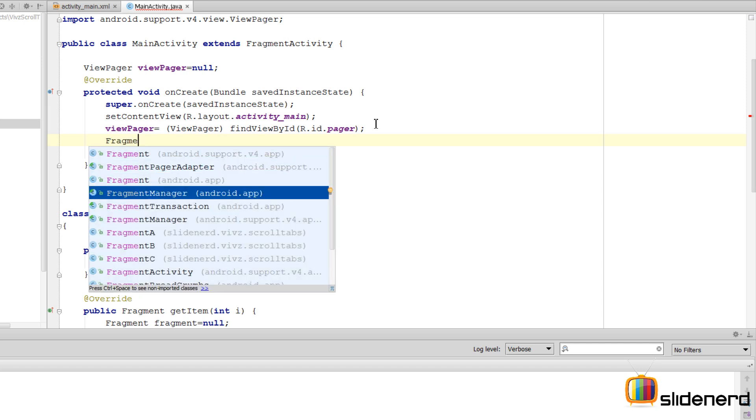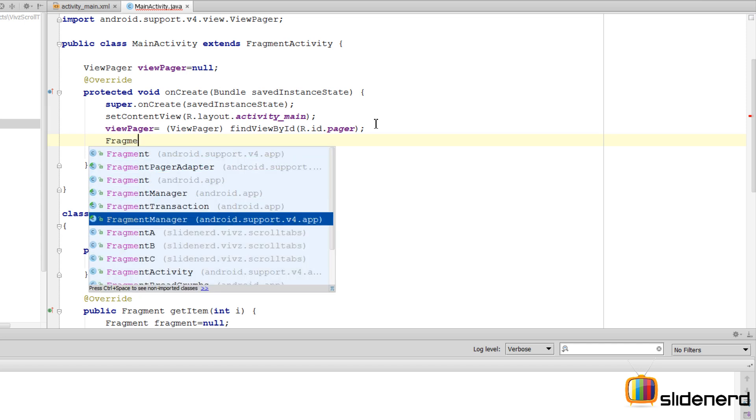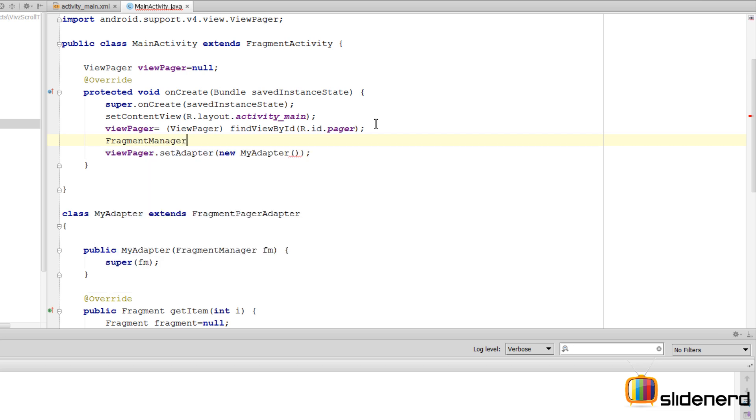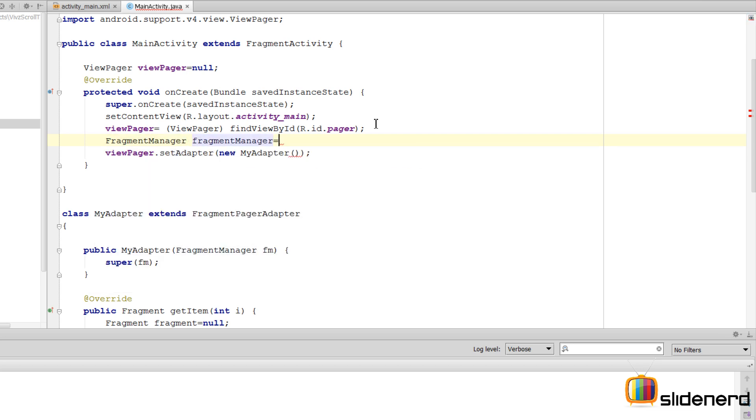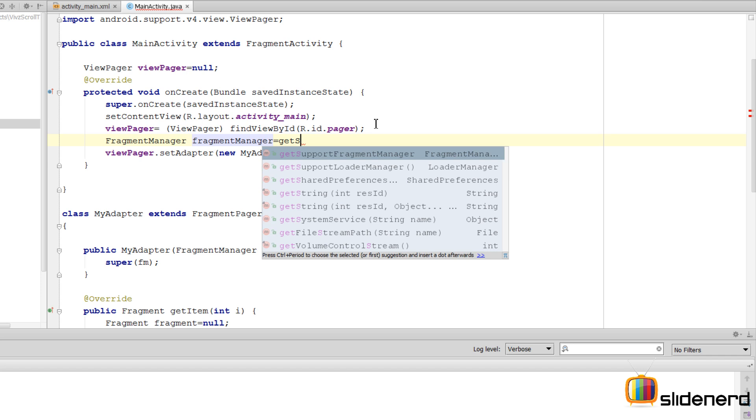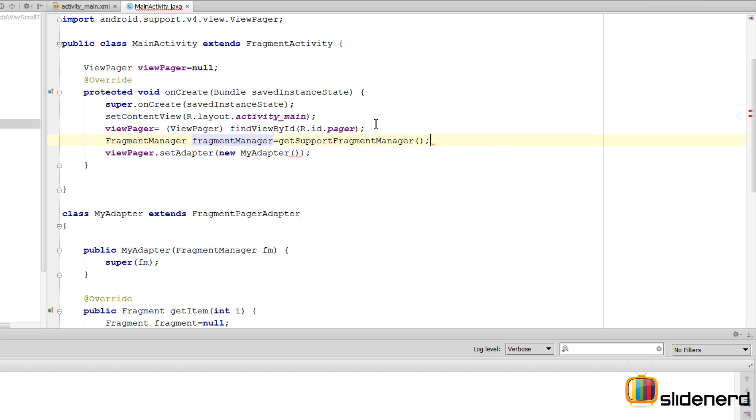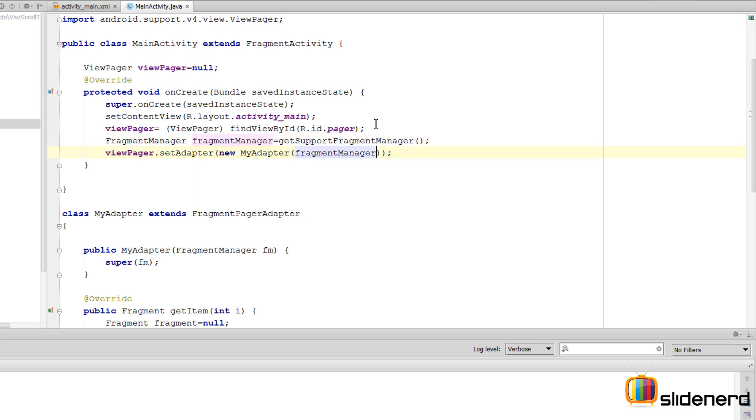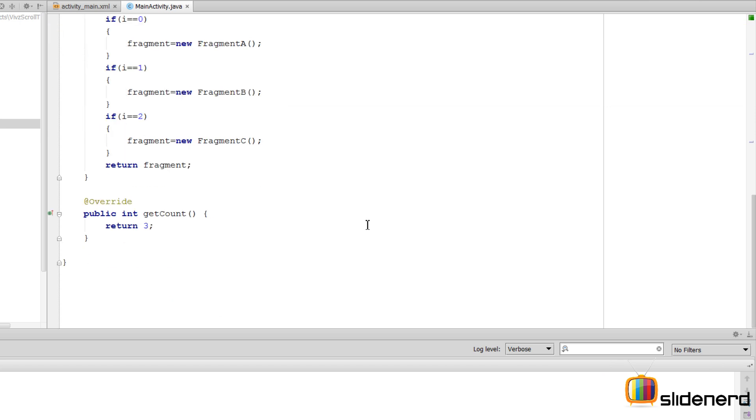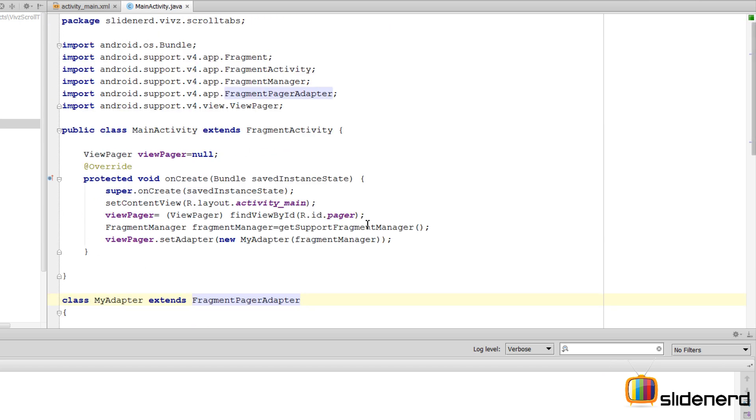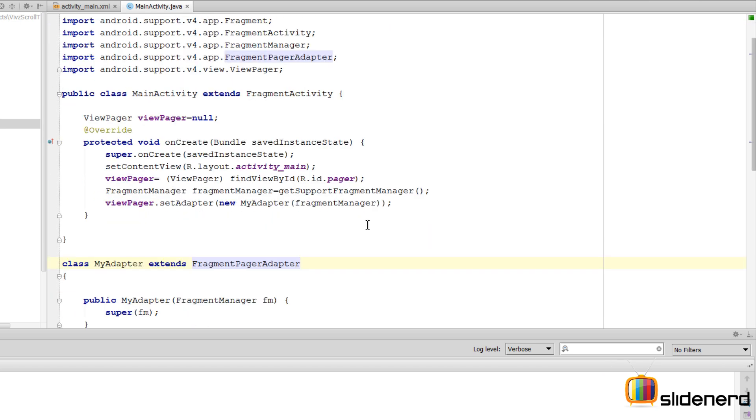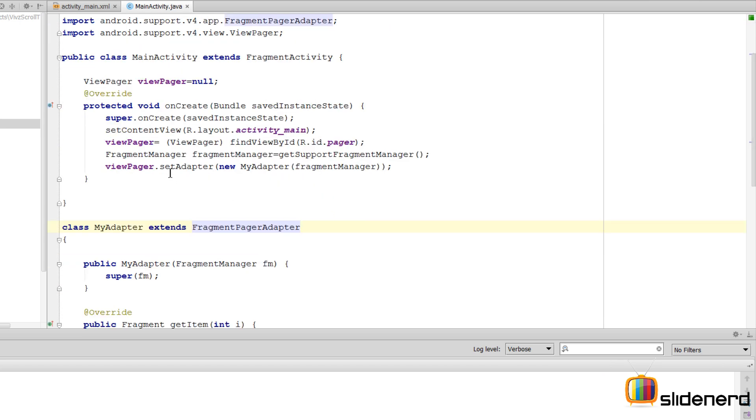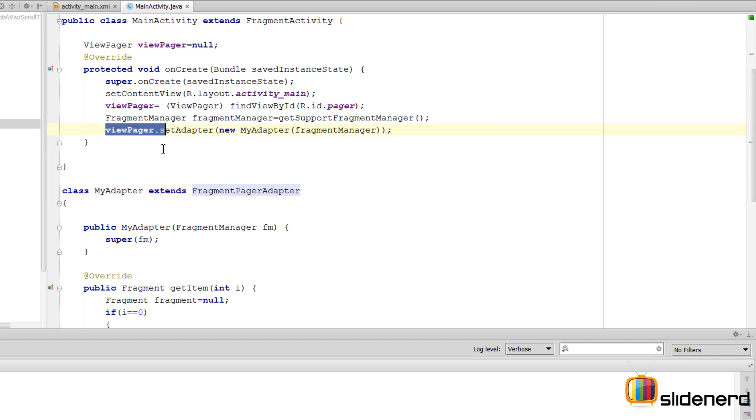Let's get that FragmentManager first by saying FragmentManager. You want to make sure that it's the android.support.v4.app FragmentManager. Then we can say FragmentManager is getSupportFragmentManager, and simply pass that FragmentManager object inside, and we are good to go.